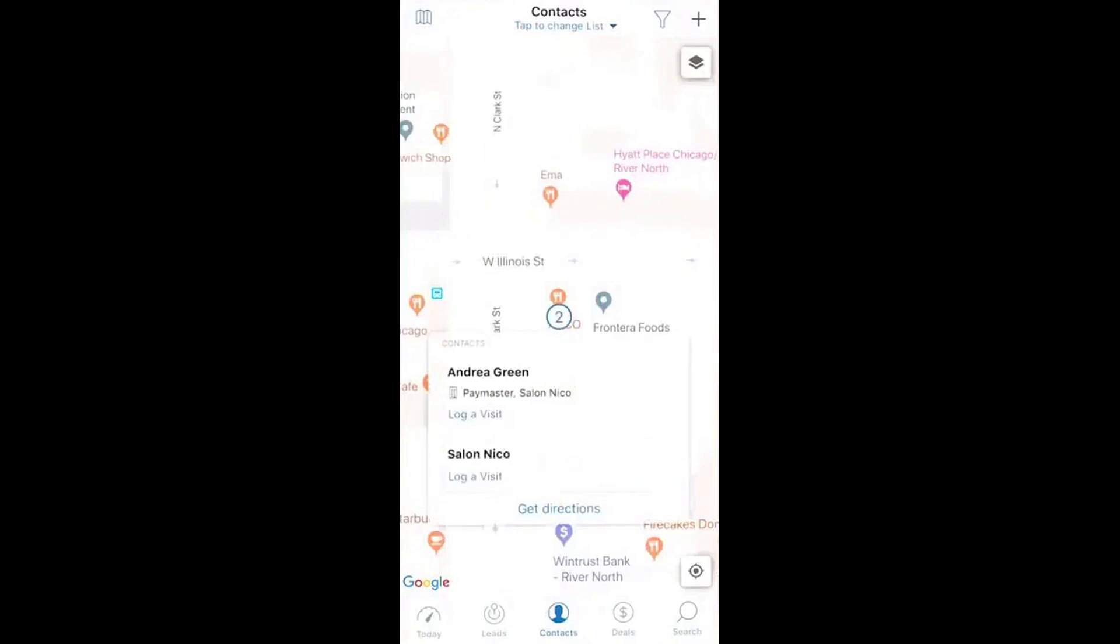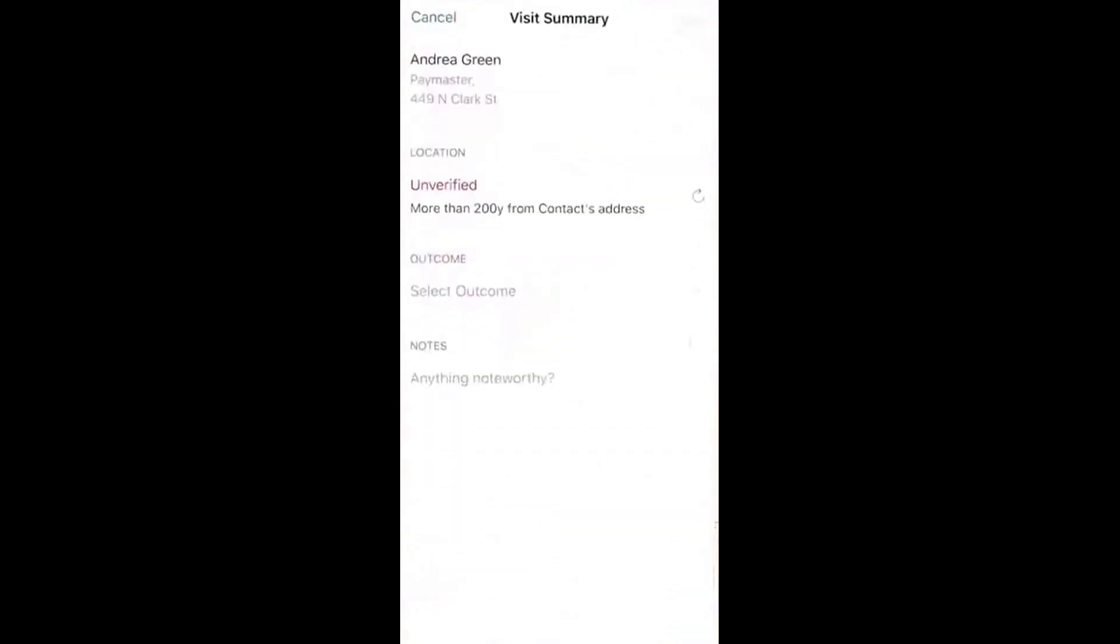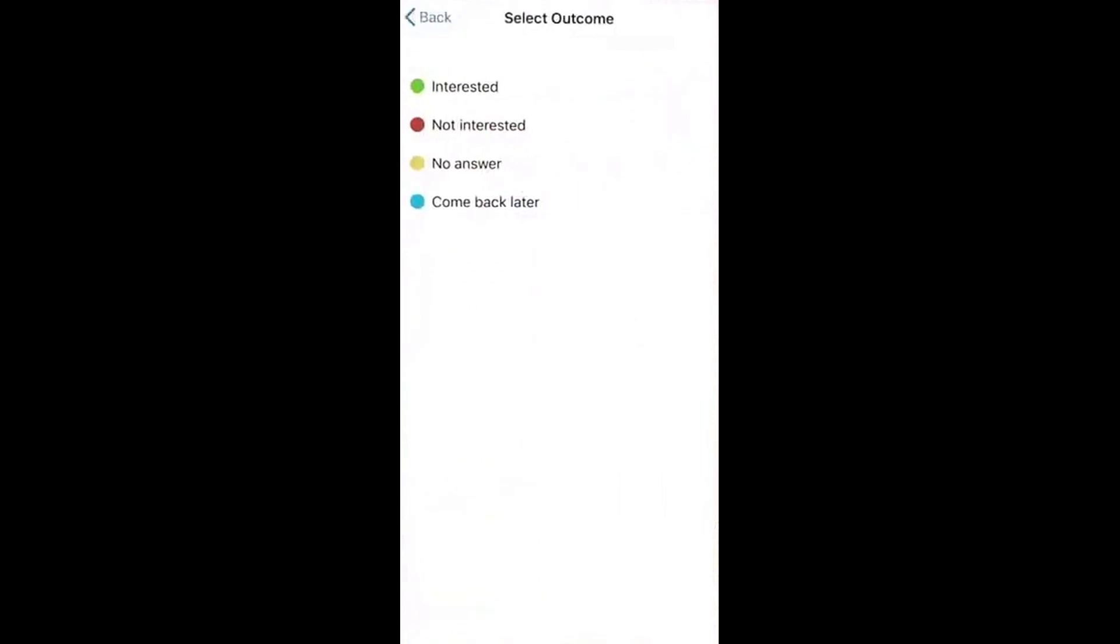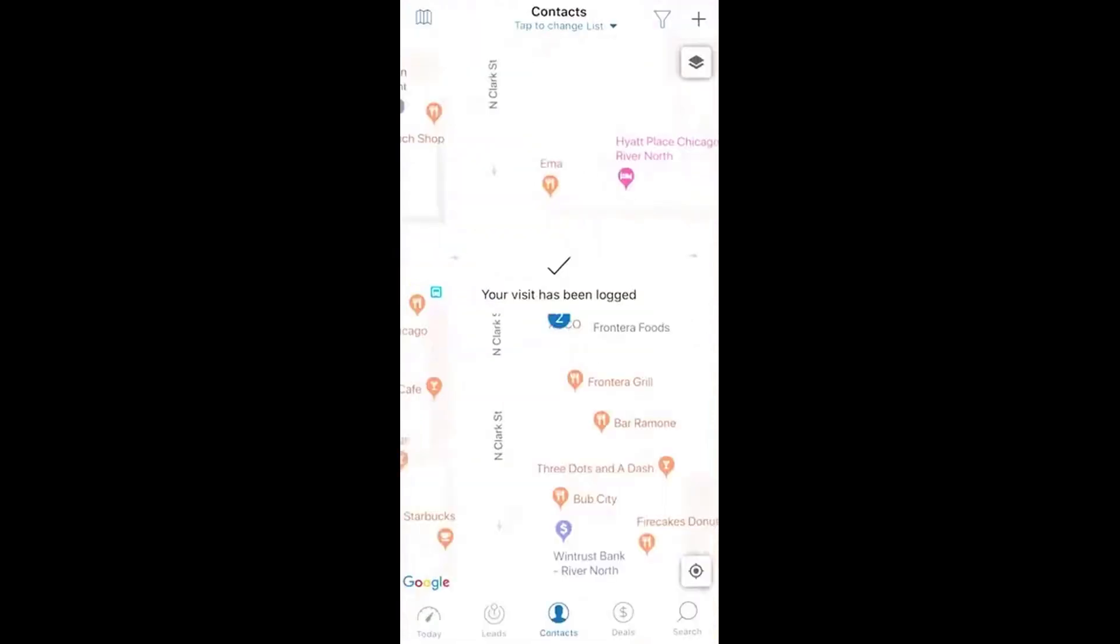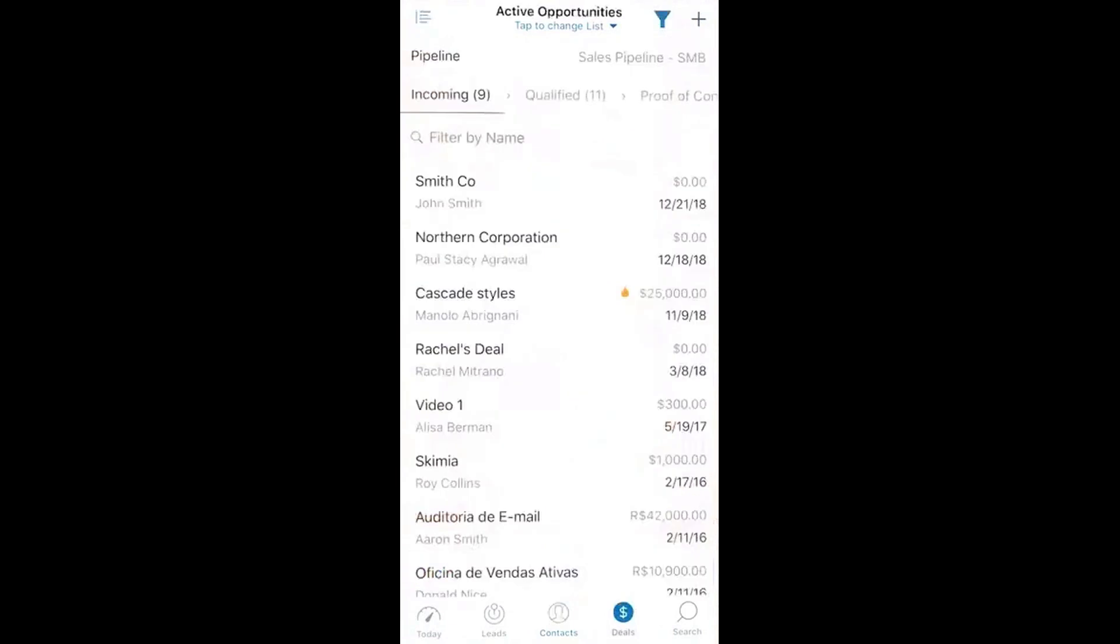For example, when you choose a template, it automatically fills in the details based on the contact you're emailing, so all you have to do is hit send. When you're ready to convert a lead into a deal, it's as simple as tapping a button and the app automatically updates everything. The app also includes a map view, which is a handy tool for salespeople on the move. You can see all your contacts not just in a list, but on a map relative to your current location.